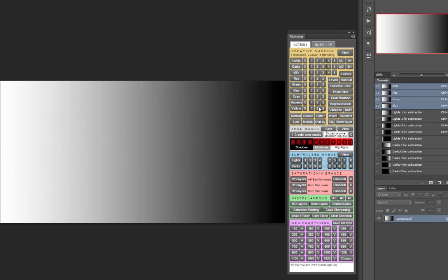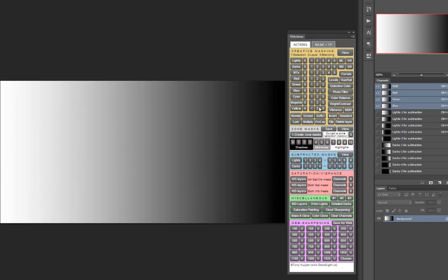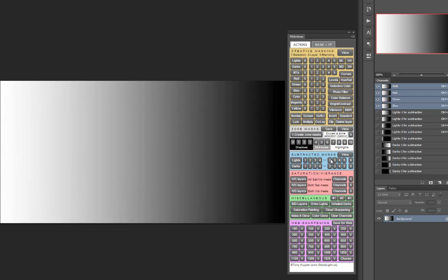The zone masks are an incremental sequence of subtracted masks. In the subtracted masks section, you can also make all the zone masks. Using the zone 6 example, a lights 1 minus a lights 2 creates the zone 6 selection. But the real power of the subtracted masks section is being able to mix and match subtractions to get just the selections you're looking for.